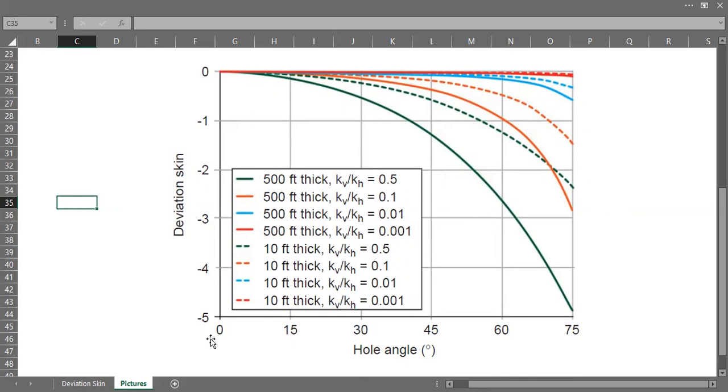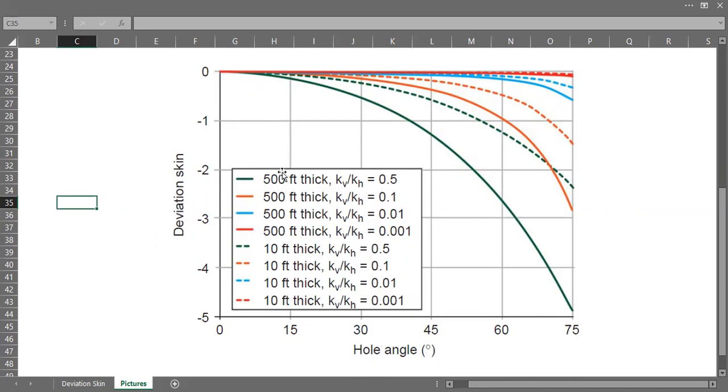On the vertical axis we have deviation skin, negative deviation skin. On the horizontal axis we have hole angle.